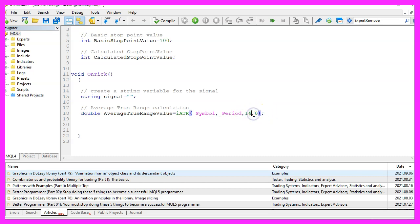This last parameter here would be a shift value. We don't need that so we set it to zero.